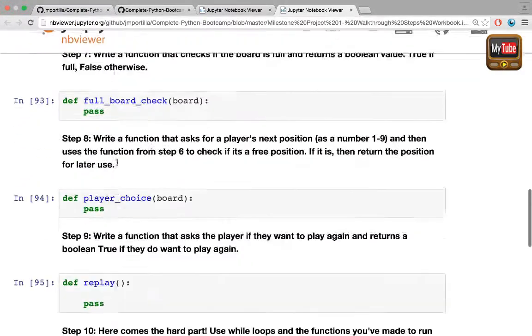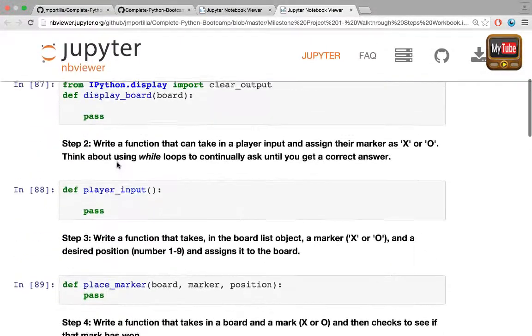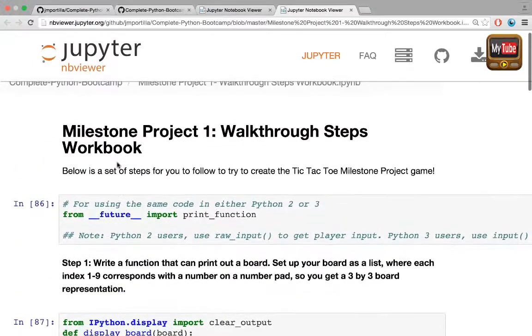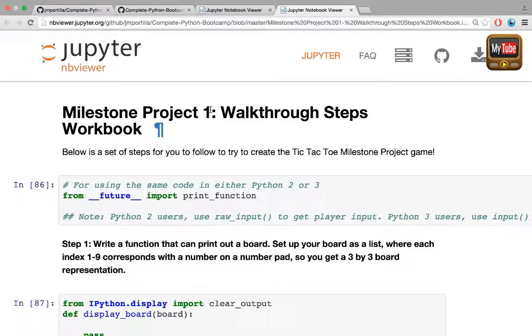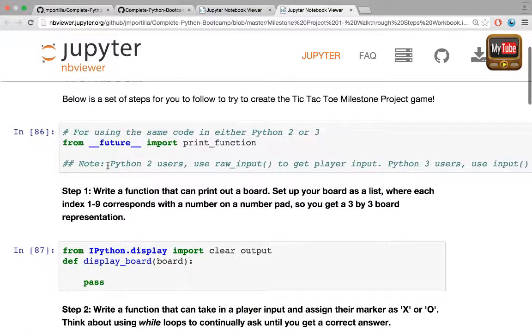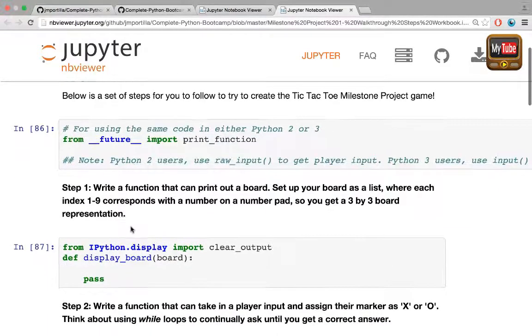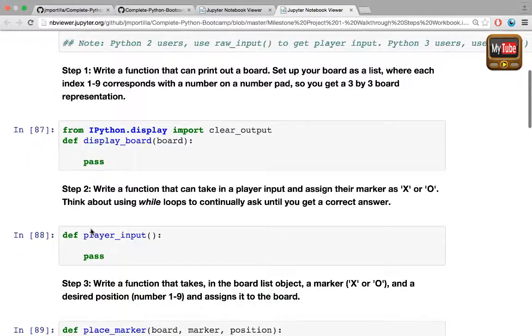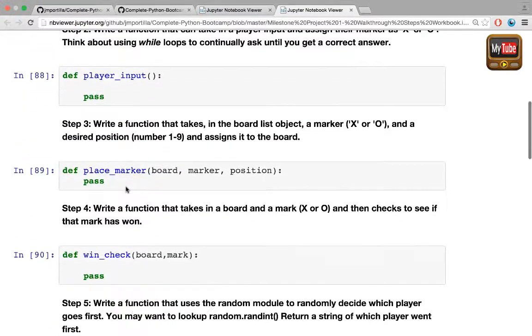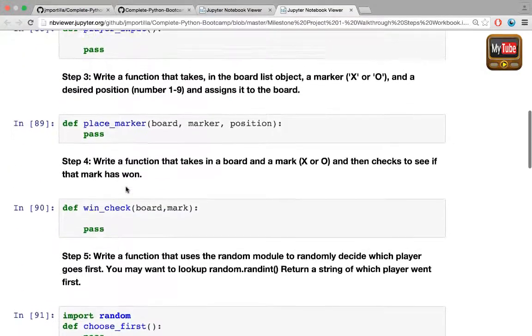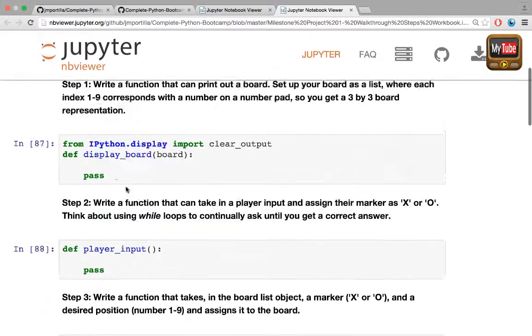If you're still stuck after this, then you can check out the full solution notebook and the videos for it, in which we're going to walk through and solve all of these problems through a live coding section and teach you every step necessary to complete the tic-tac-toe game.